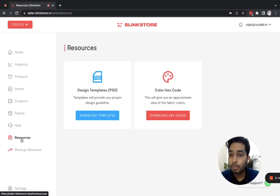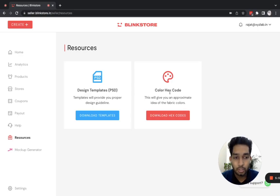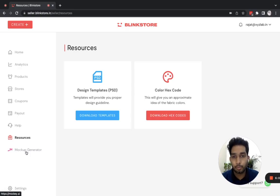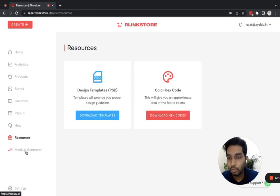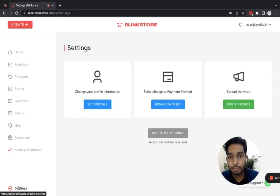From the resources section you can download PSD templates of all the products in case you want to design them on your own. There is also a hex code PDF you can download for accurate colors for your designs. Lastly, there's the mockup generator built by Blinkistore — you can use it for free to create thousands of photos to use on your ads and social media.